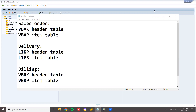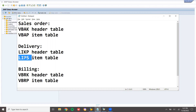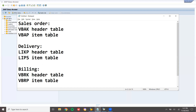Hello everybody, Swaminath here. Today we are going to see reports in SAP SD. I'm going to create a sales order — the sales order header table is VBAK, item table is VBAP. Then I'm going to do delivery based on the sales order — header table is LIKP, item table is LIPS. For billing, the tables are VBRK and VBRP. The header table is customer-related and the item table is material-related.